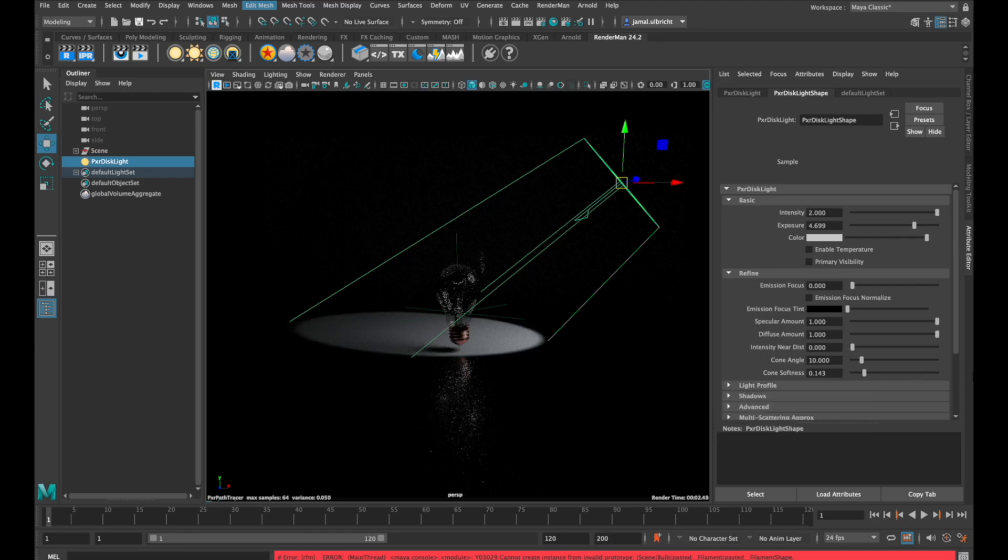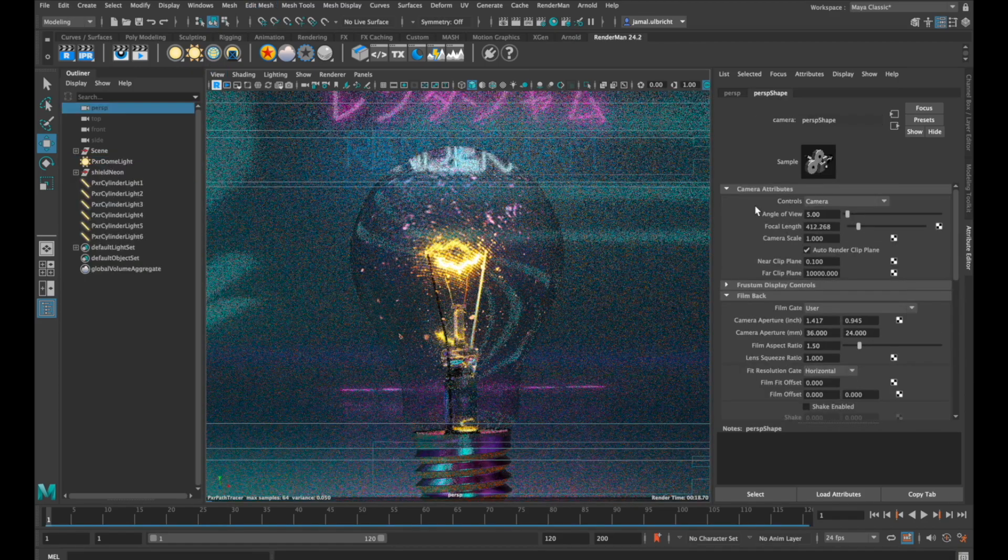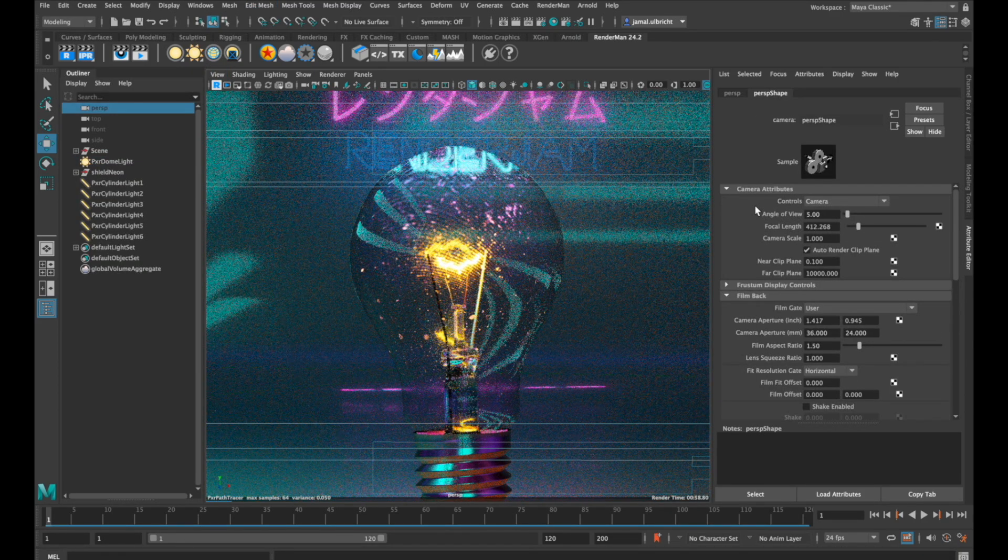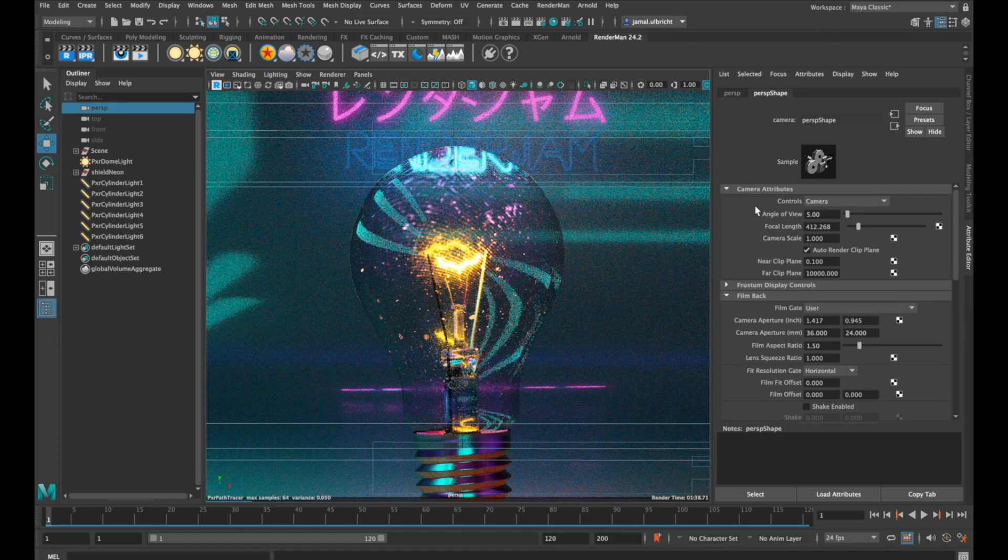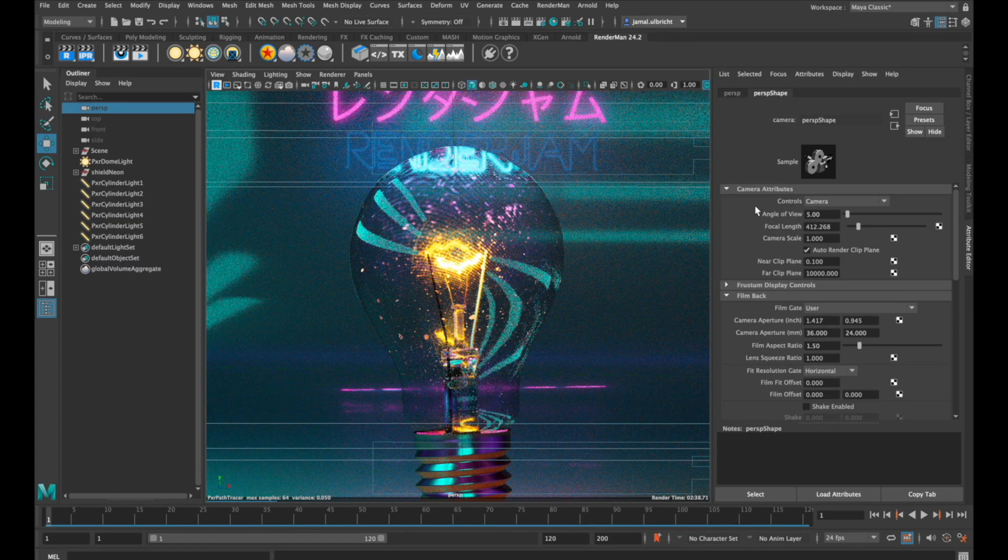These are the most important things to know about light in RenderMan. Next time, I'll show you some tricks and tips about lighting and how to build this scene. Thank you for watching, and see you next time!